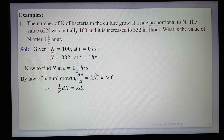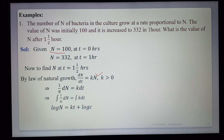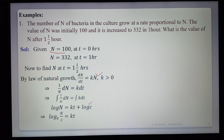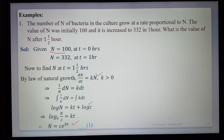Solving this equation by the variable separable method: (1/N) dN = K dt. Integrating both sides: log N = Kt + log C. This gives log(N/C) = Kt, so N/C = e^(Kt), therefore N = C·e^(Kt). This is the general solution of the law of natural growth.